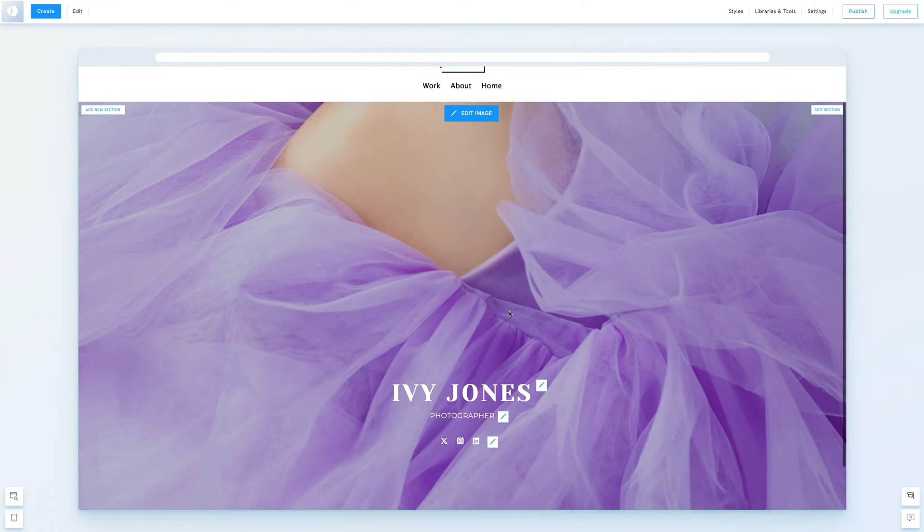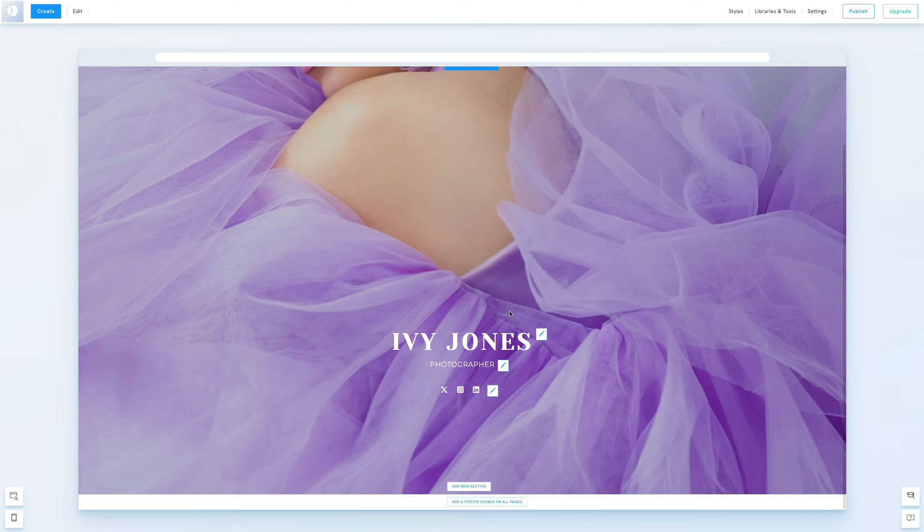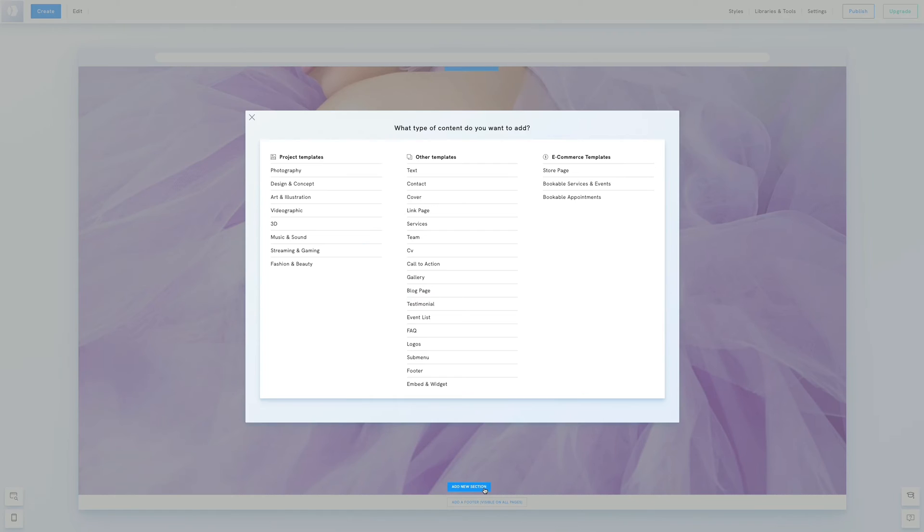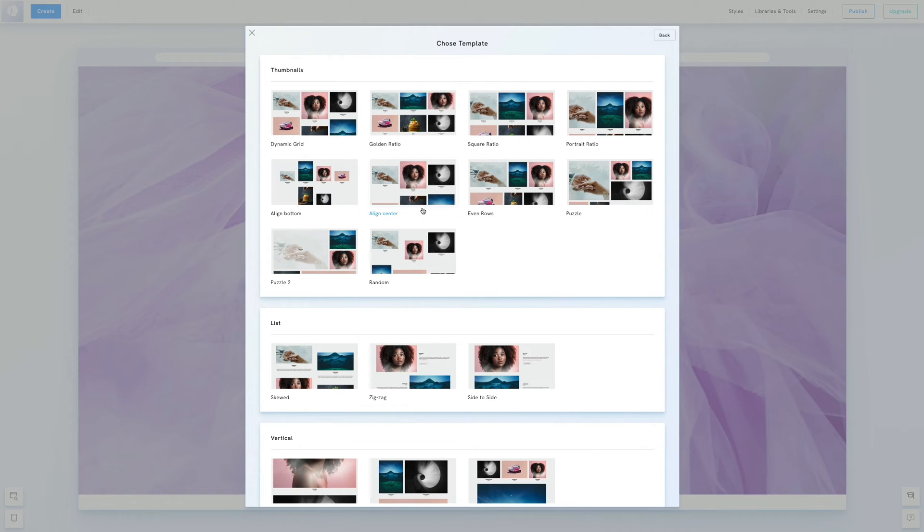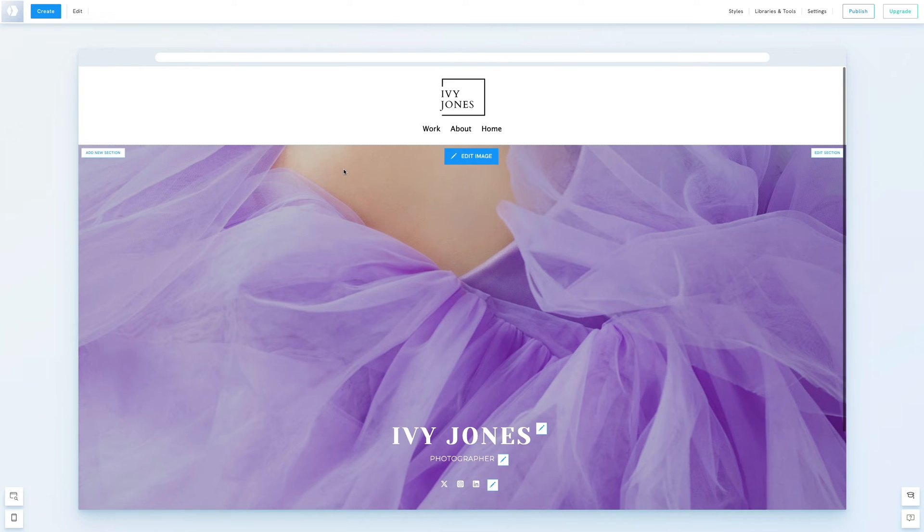Now let's add a link page section below with links to our galleries. We could build this from scratch by clicking add new section, but a quicker way is to duplicate our existing link page. We'll navigate to our work page.